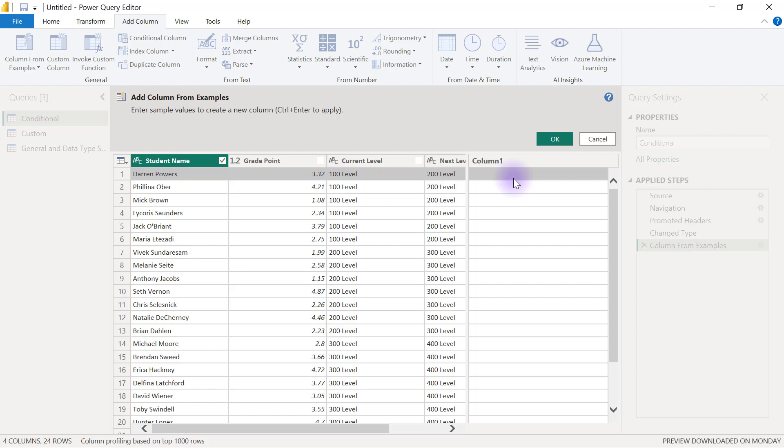Power Query is going to use the first 1000 rows of your data to find your pattern, and the more examples you provide, the more Power Query is going to try to understand the pattern. However, if you provide too many examples without Power Query seeing any pattern at all, it's not going to return anything meaningful. In fact, it won't even return any output for you at all.